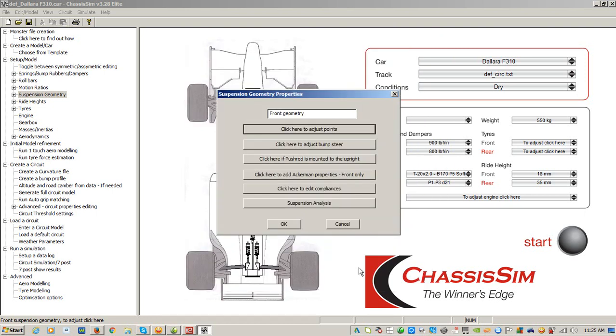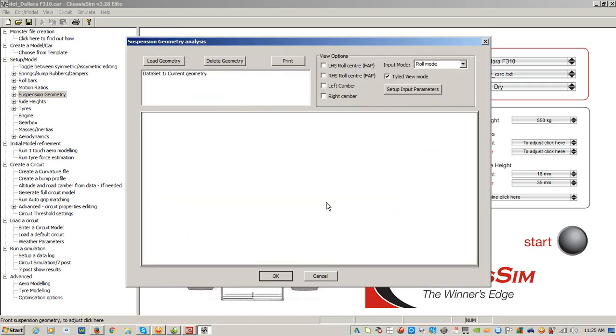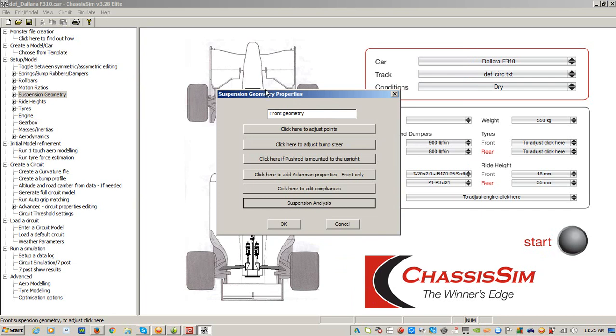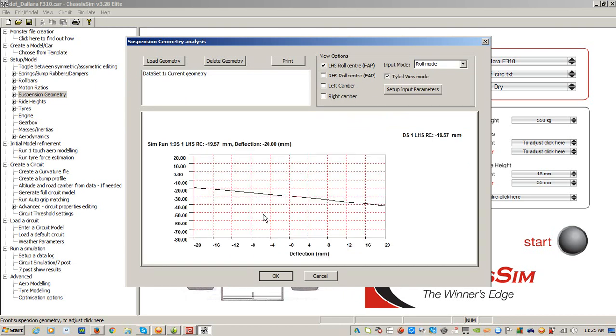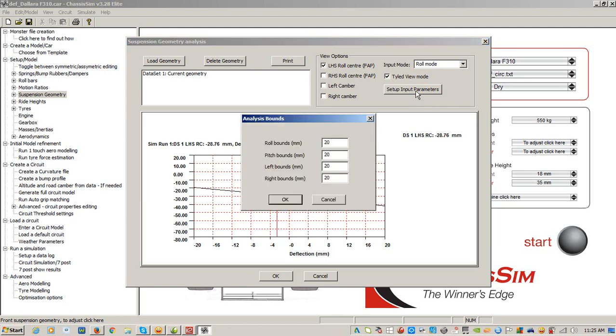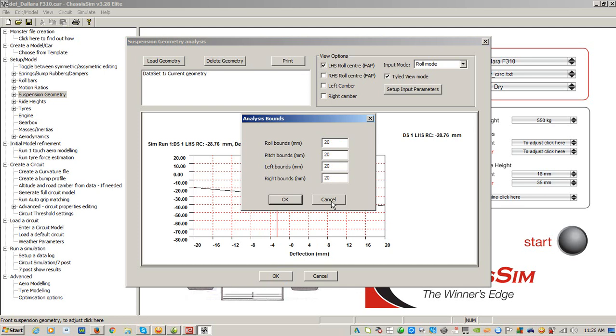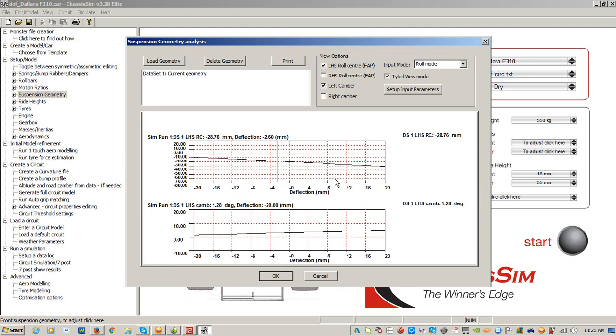Now, one of the other things that ChassisSim brings to the party is this little tool here called suspension analysis. So in the geometry tab, you click on suspension analysis and it will load the current default geometry. So if we click on the roll center, there you go. And what you can do is set in your input parameters, such as what your roll bounce are going to be, your pitch bounce are going to be, your left and right bounce. And these are specified as movement at the wheel as opposed to movement at the damper.